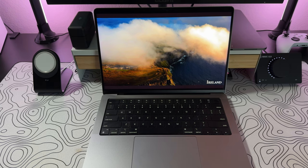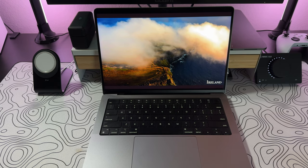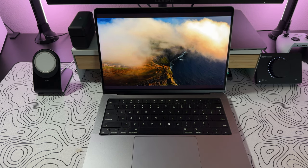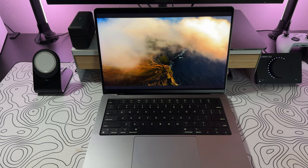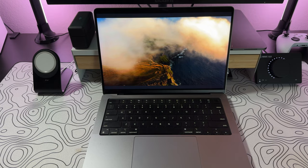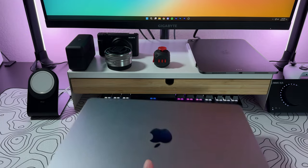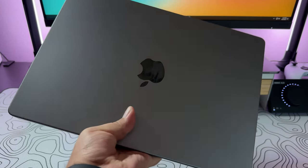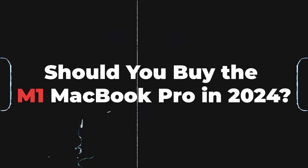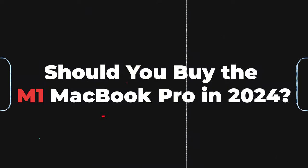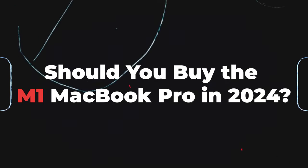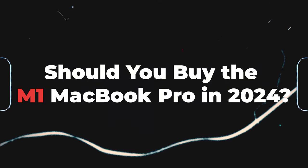And since we're on the M3 editions, you can find great sales, discounts, and used versions of the M1 MacBook Pro. So it makes you wonder, should you recommend this laptop? Well, let's go ahead and find out on today's video as I tell you if the M1 MacBook Pro is worth it in 2024.